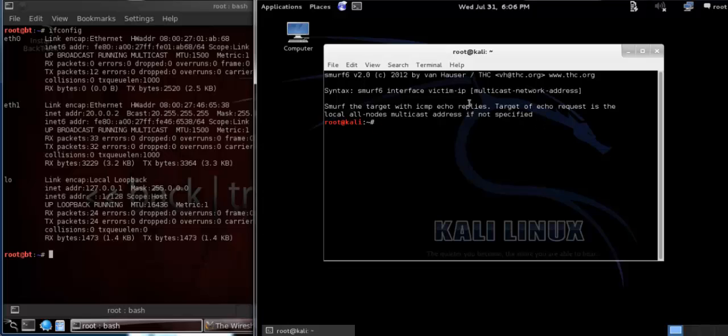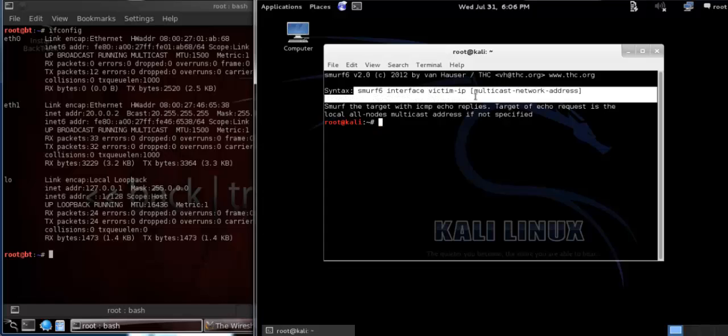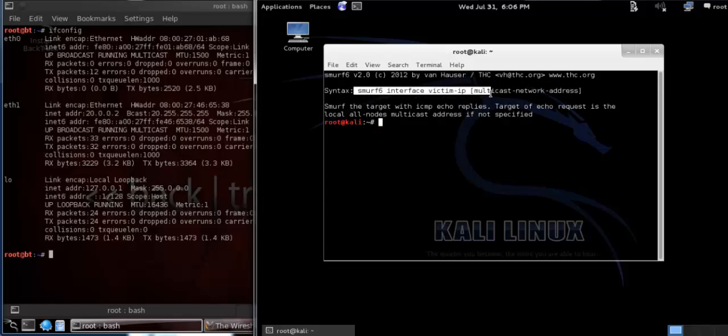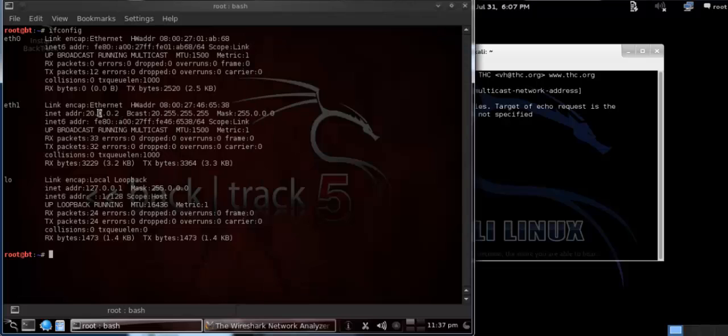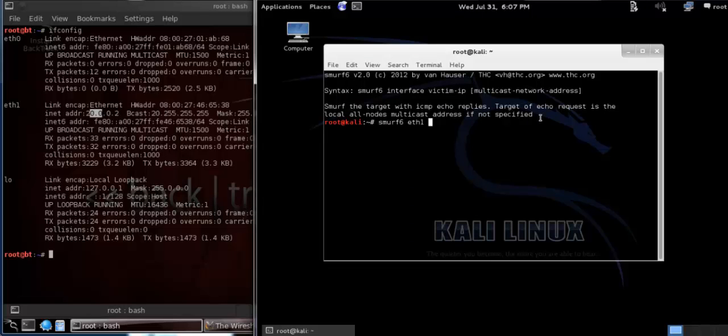To run this tool, you have to follow this line, the syntax of Smurfsix. You have to enter Smurfsix, interface—my interface is Ethernet1—and the victim IP. The victim IP is 20.0.0.2, so I have to write 20.0.0.2.